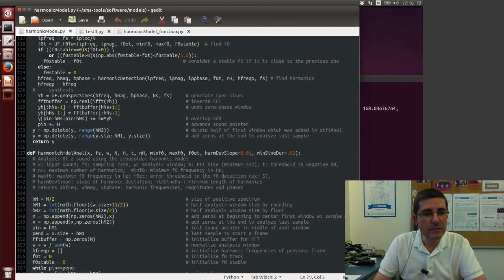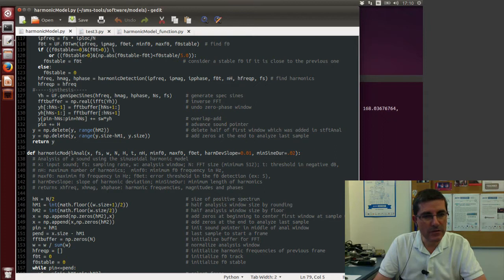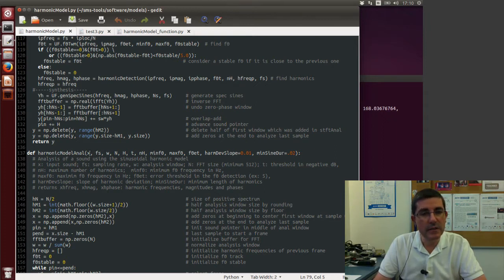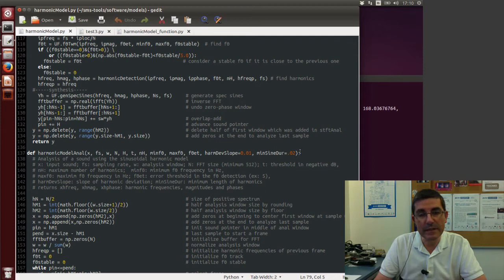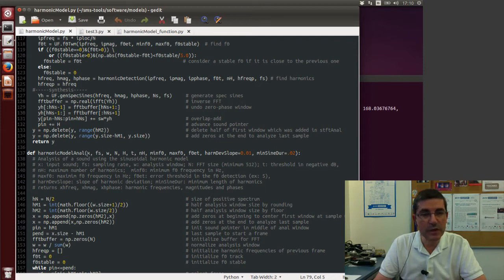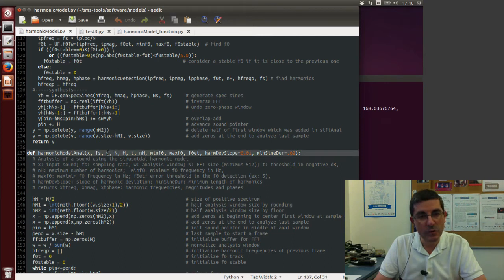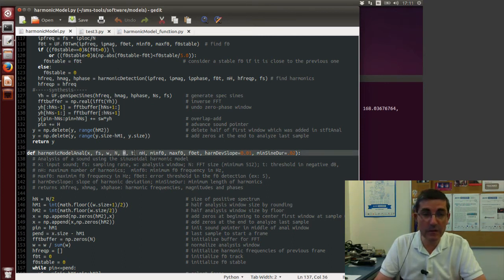So let's talk about this function, harmonicmodelanal. It inputs all the parameters of the analysis: the input array of samples, the sampling rate, the window, FFT size, hop size, the threshold T for the peaks.